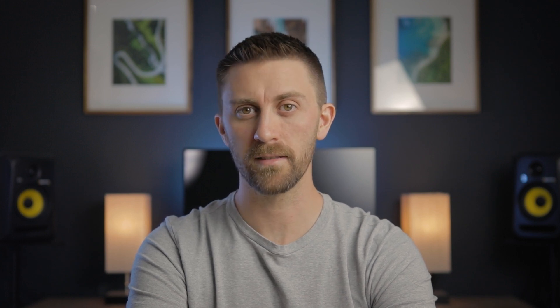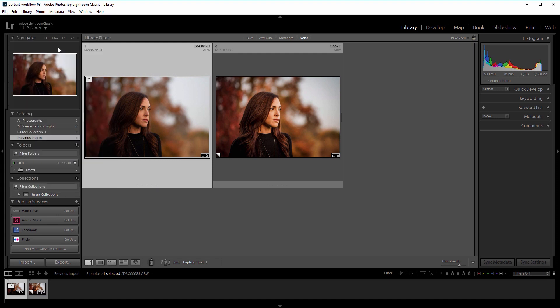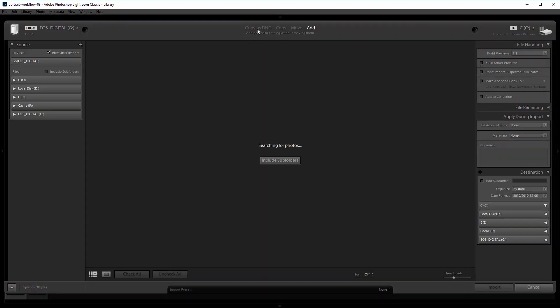Tip number 6 is to convert proprietary raw formats into universal digital negatives or .dng files. You can do this as you import your photos, and some people might get a performance boost, but there are downsides. Some other software can have trouble properly reading dng files, so I would typically only recommend trying this if nothing else helps and you have no other options.